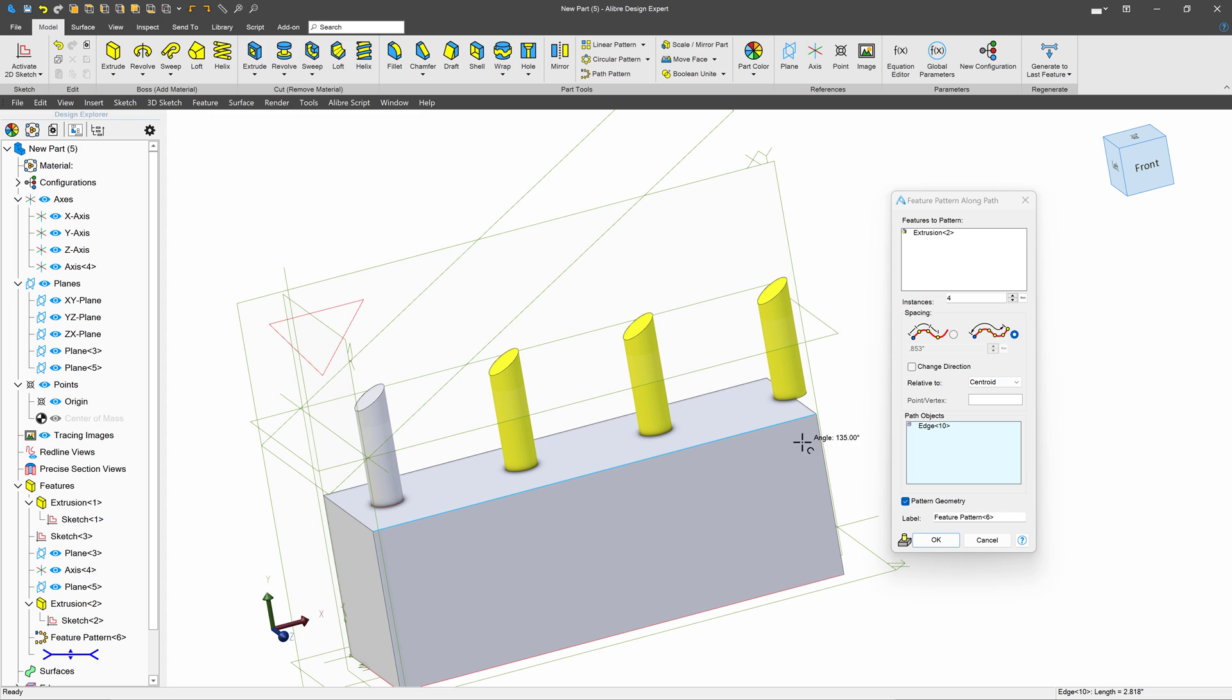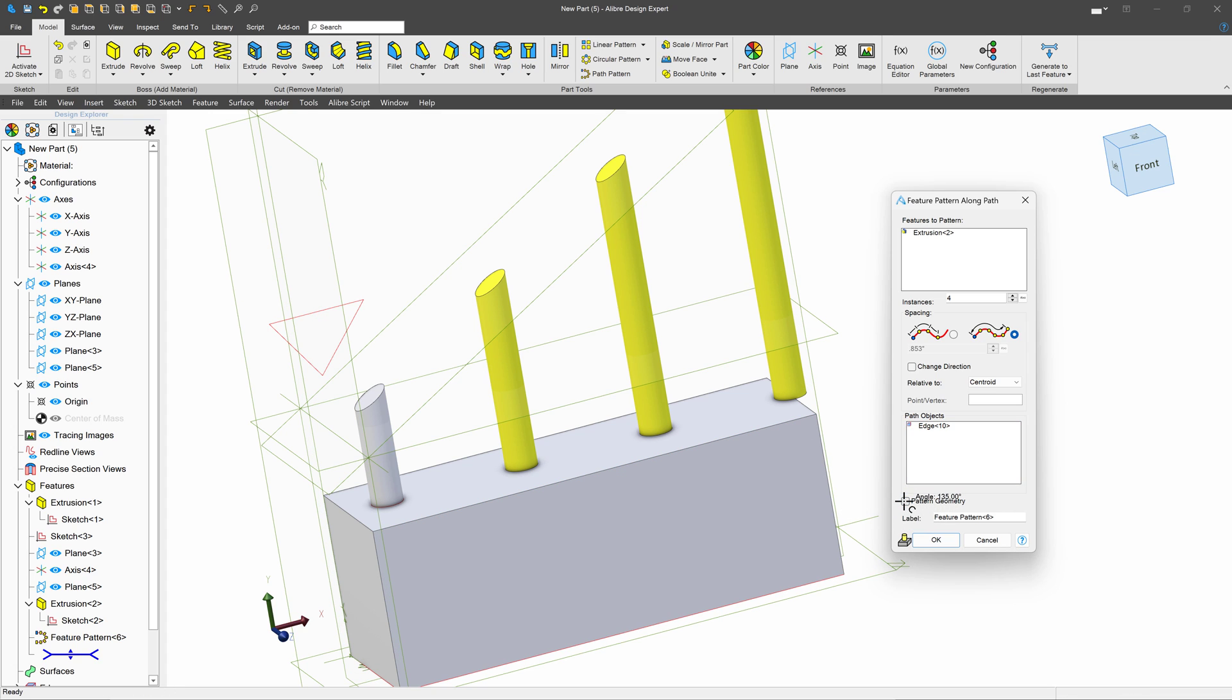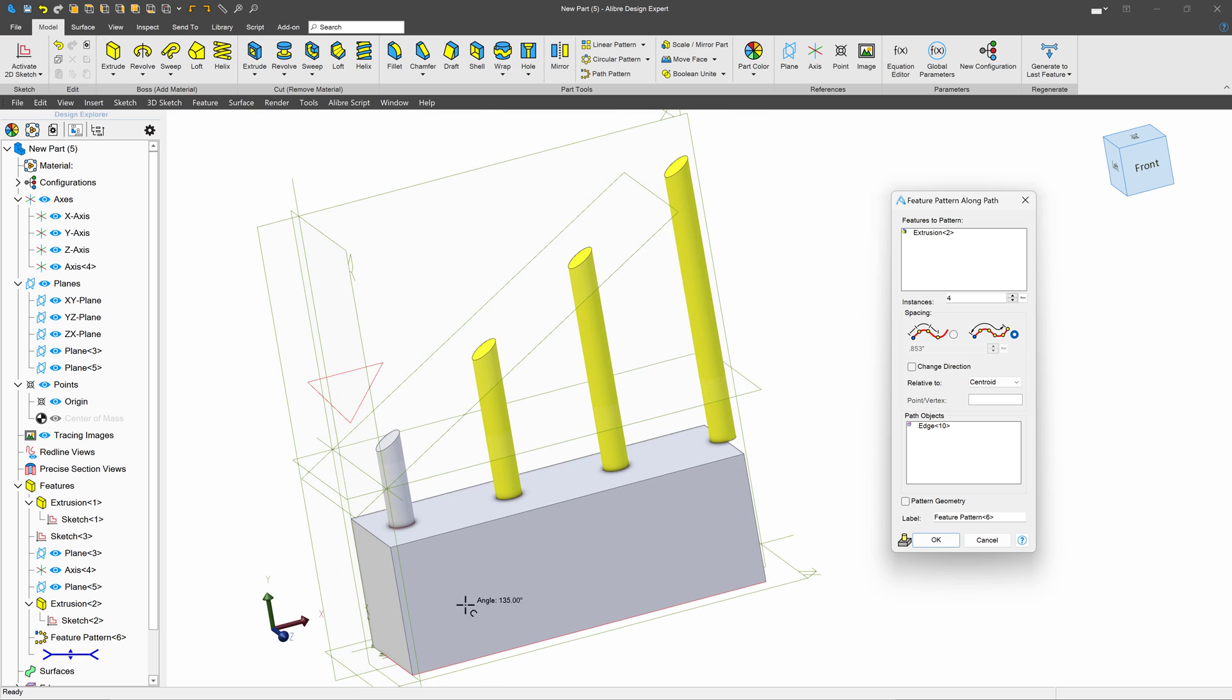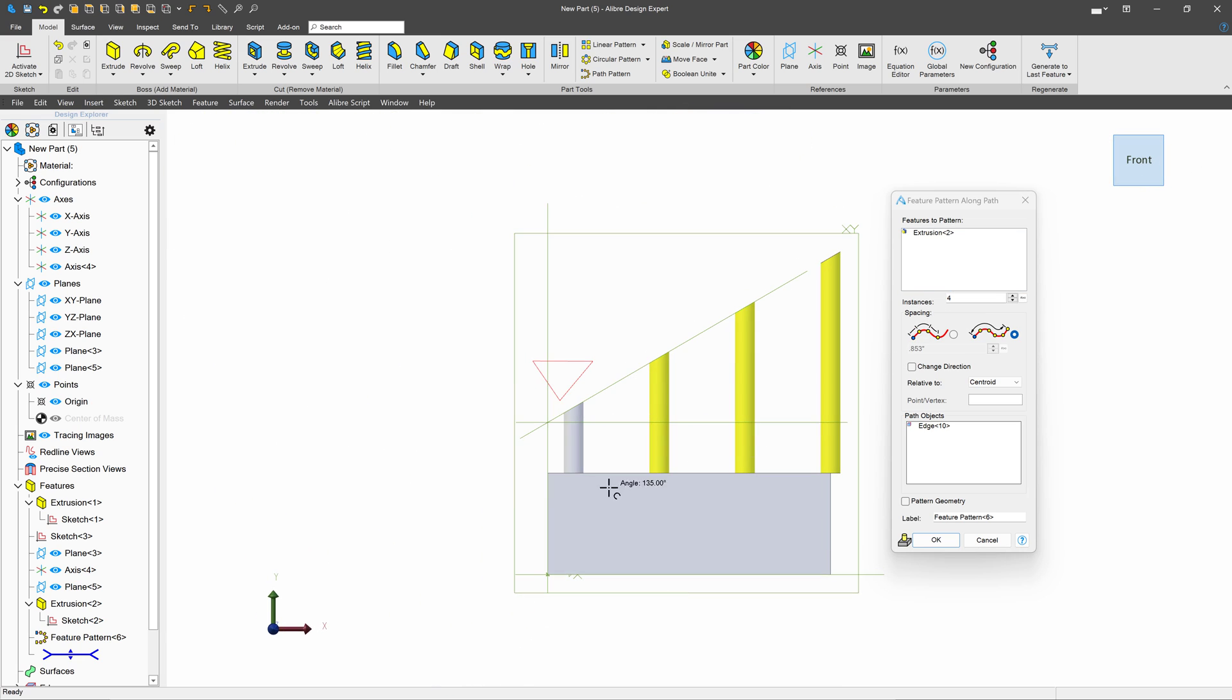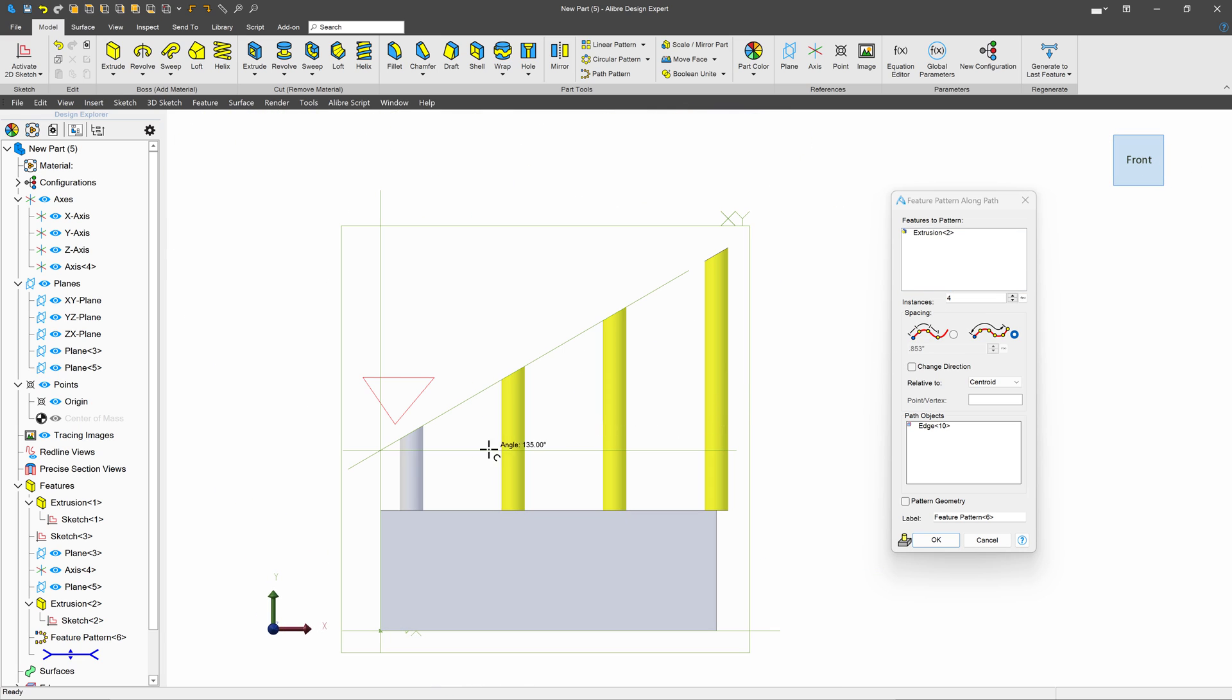Well, I can do that simply by turning off this pattern geometry. And now, they all terminate at the same plane, and the design intent is carried over from one feature to all the rest that I'm patterning. And that's how we do path patterns. Stay tuned. We're going to cover even more topics in the next videos.